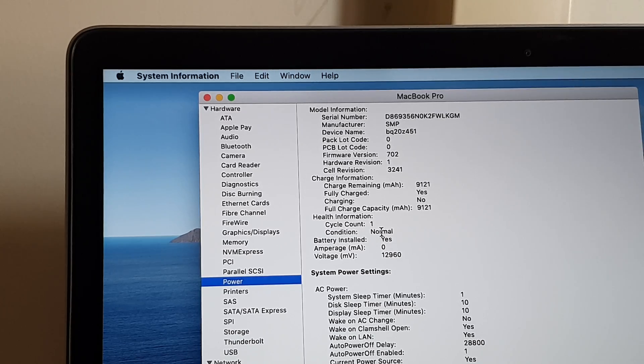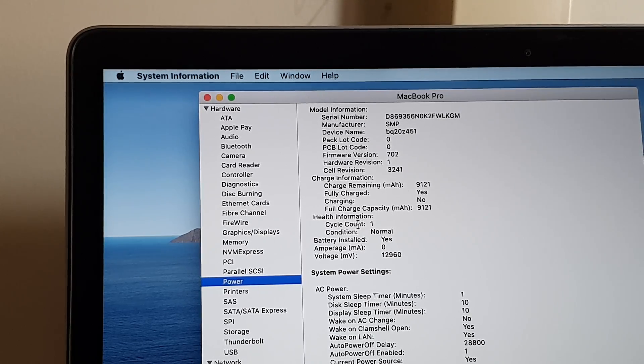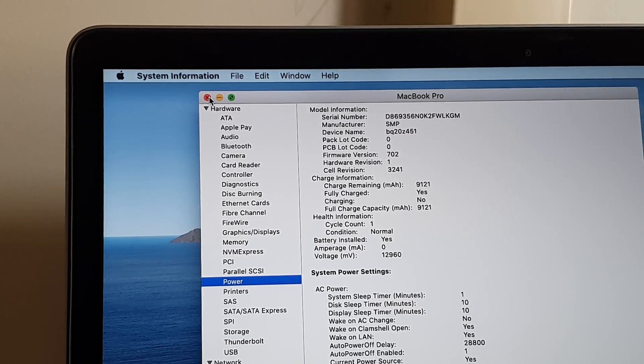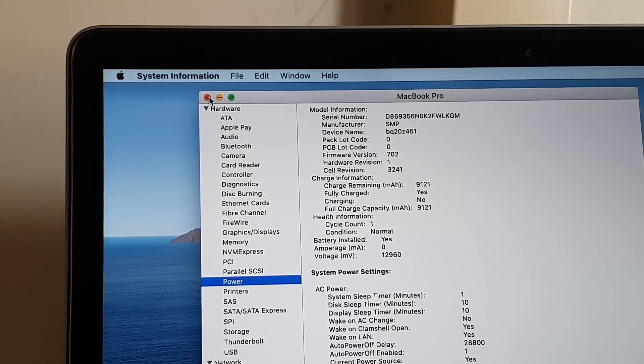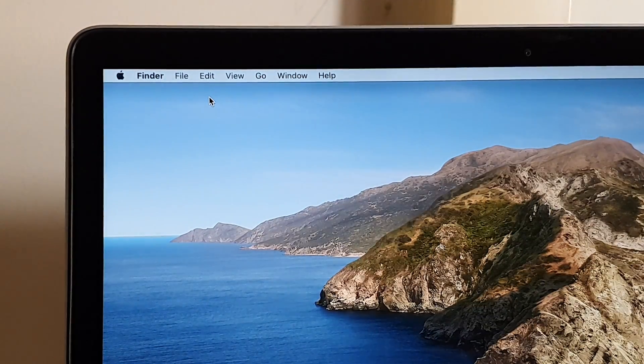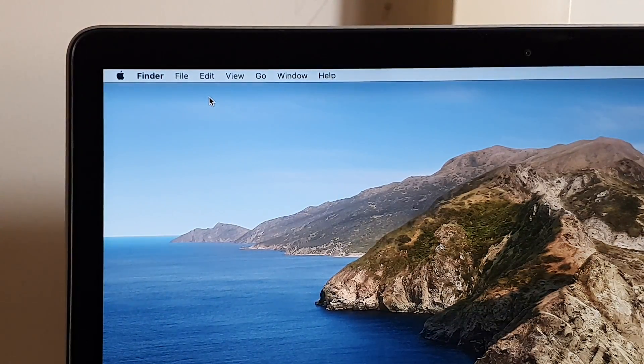If you go down, the condition is normal and it tells you the cycle count right here as well. And that's it - that's how you can check the battery capacity on your MacBook Pro 2015. Thank you for watching, please subscribe to my channel for more videos.